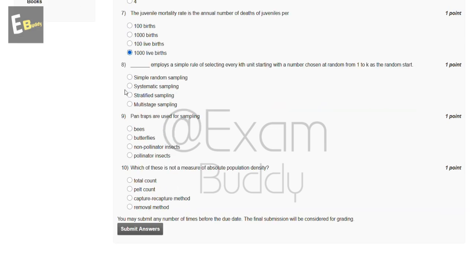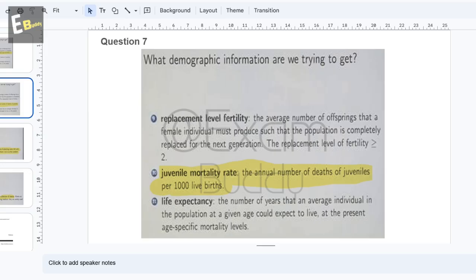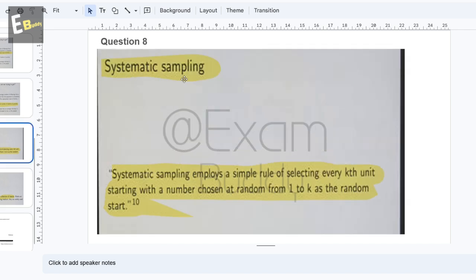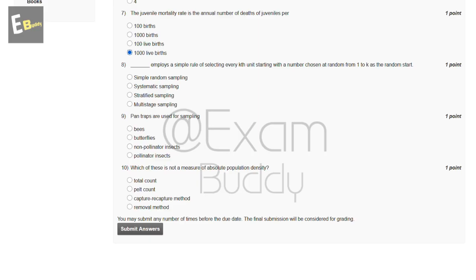The eighth question is: dash employs a simple rule of selecting every kth unit, starting with a number chosen at random from one to k as the random start. The answer to our eighth question is B, systematic sampling.